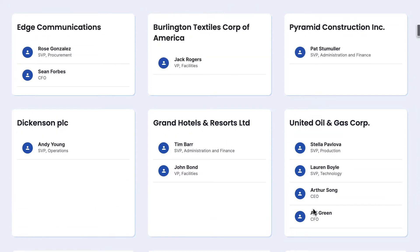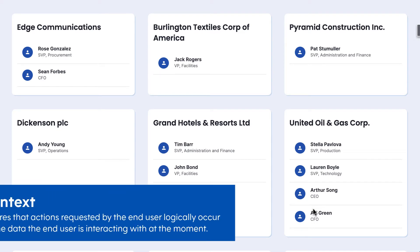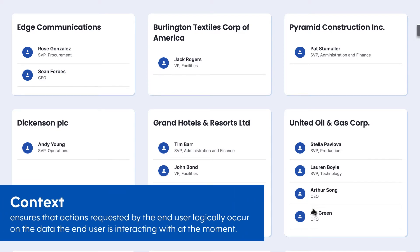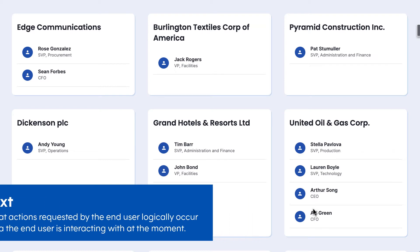How is that possible? Well, this is possible in Squid using context. When data is used like this, we say that it is in context. The list of contacts in each card of accounts are in context with that account.